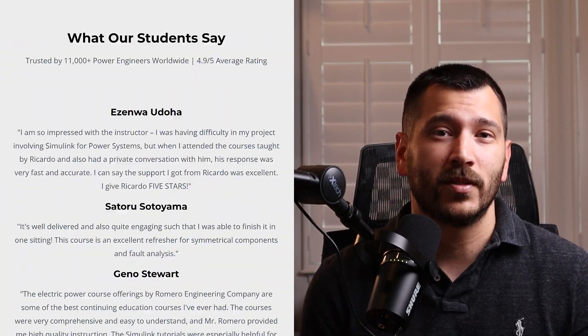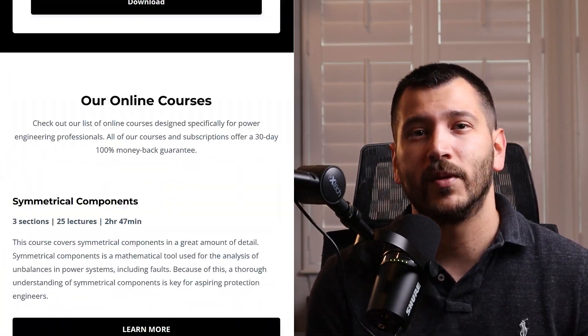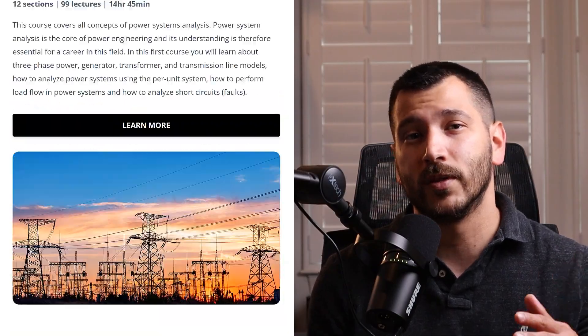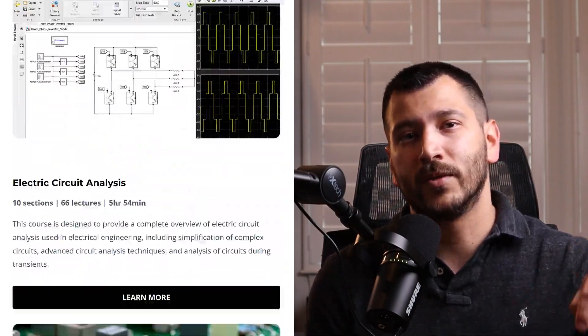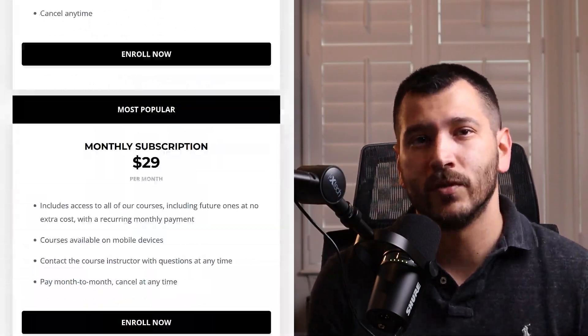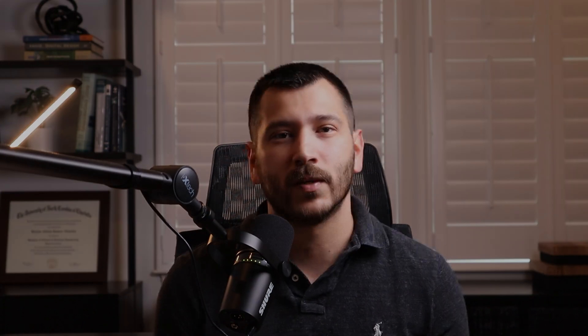That's how you set up a motor differential protection scheme using the SEL-710 relay. If you want to learn more about power system protection and control, check out our online courses using the link in the description below. Make sure to like this video if you found it helpful and subscribe to the channel for more videos about power engineering and power system protection and control.